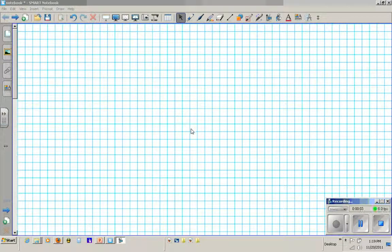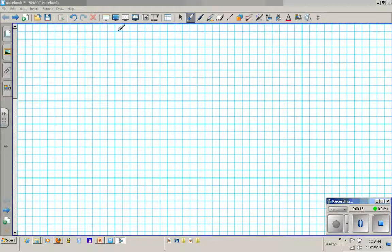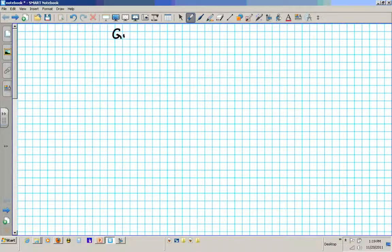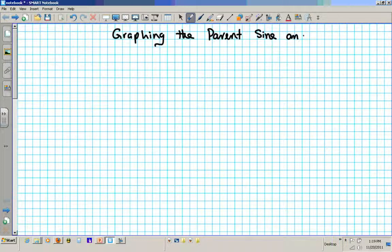Hey there students, welcome back. In this clip we are going to go over how to graph the perfect sine and cosine curves, and also go over some examples and analysis of graphed trig functions. So write down the title for this lesson: Graphing the parent sine and cosine curves.